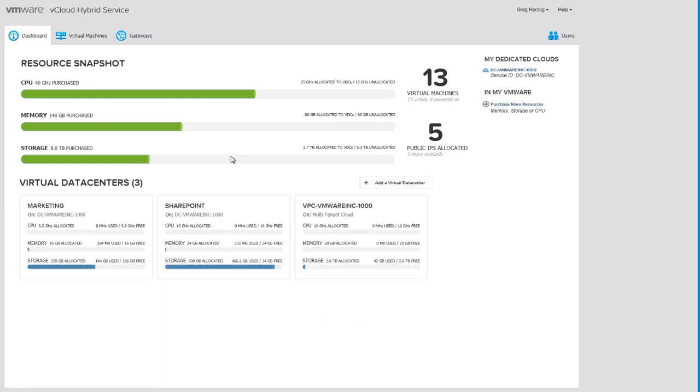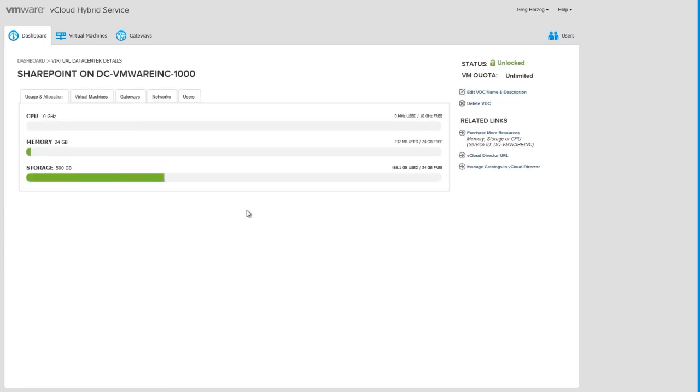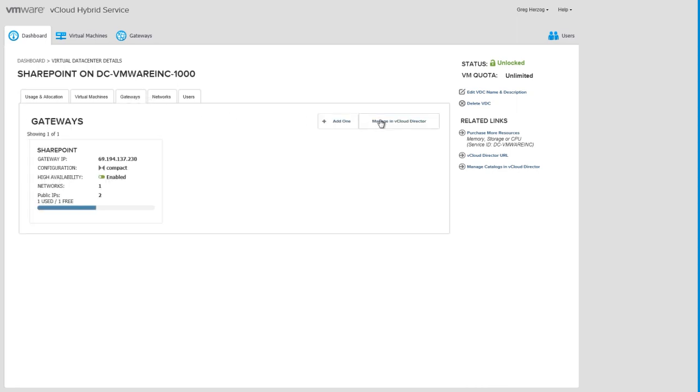We're already logged into the portal, so let's start by clicking our SharePoint Virtual Data Center. Let's go to the Gateways tab and click Manage in vCloud Director.